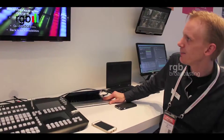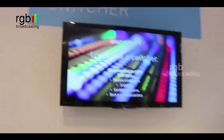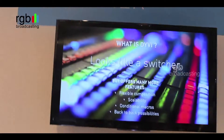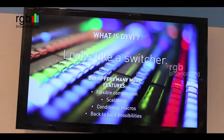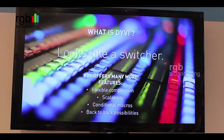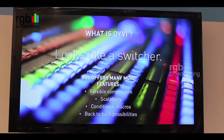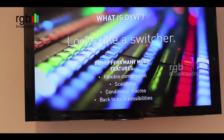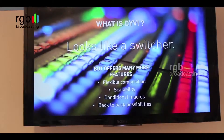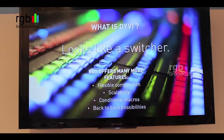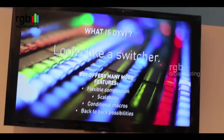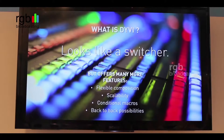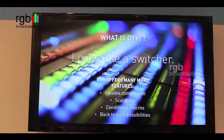Let me take you through a couple of PowerPoint slides. So it looks like a switcher but offers many more features. The flexible composition in terms of buttons and stages — stages are what in a classical switcher are called MEs, we just call them stages. The buttons, layers, and everything are all very flexible.